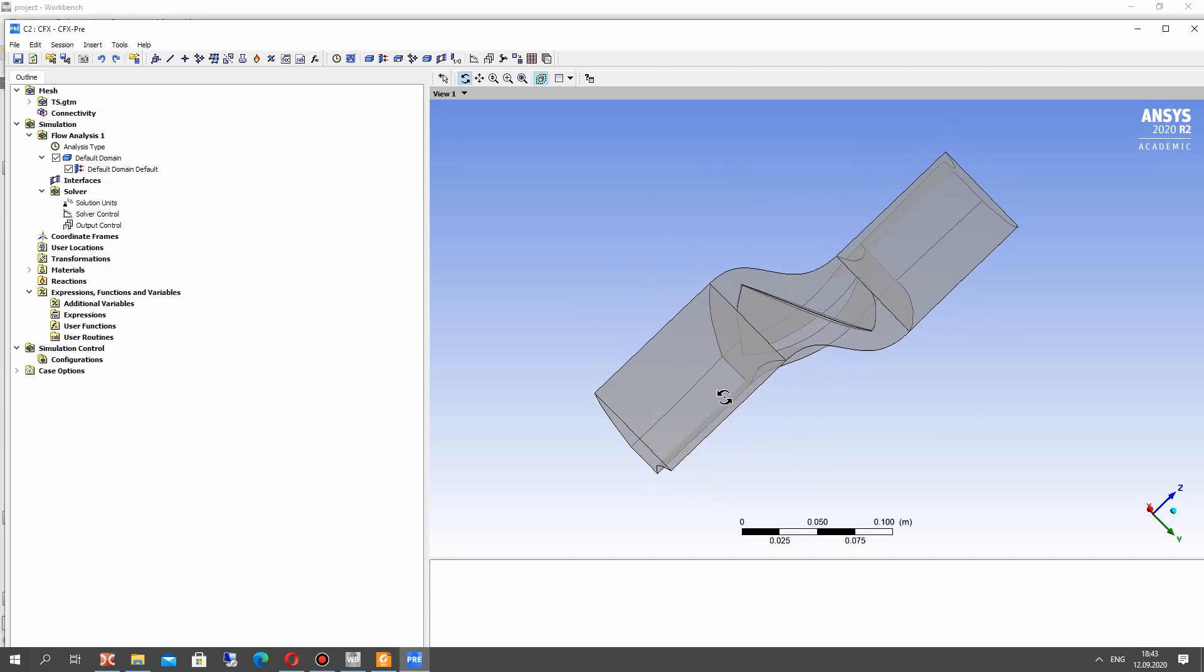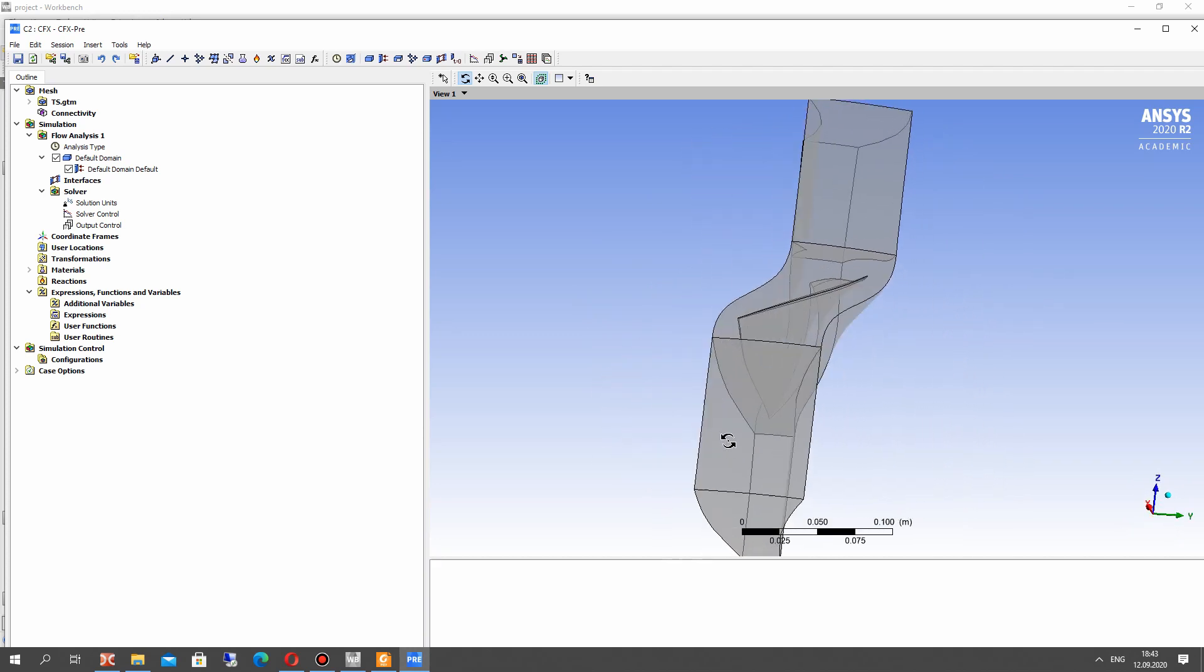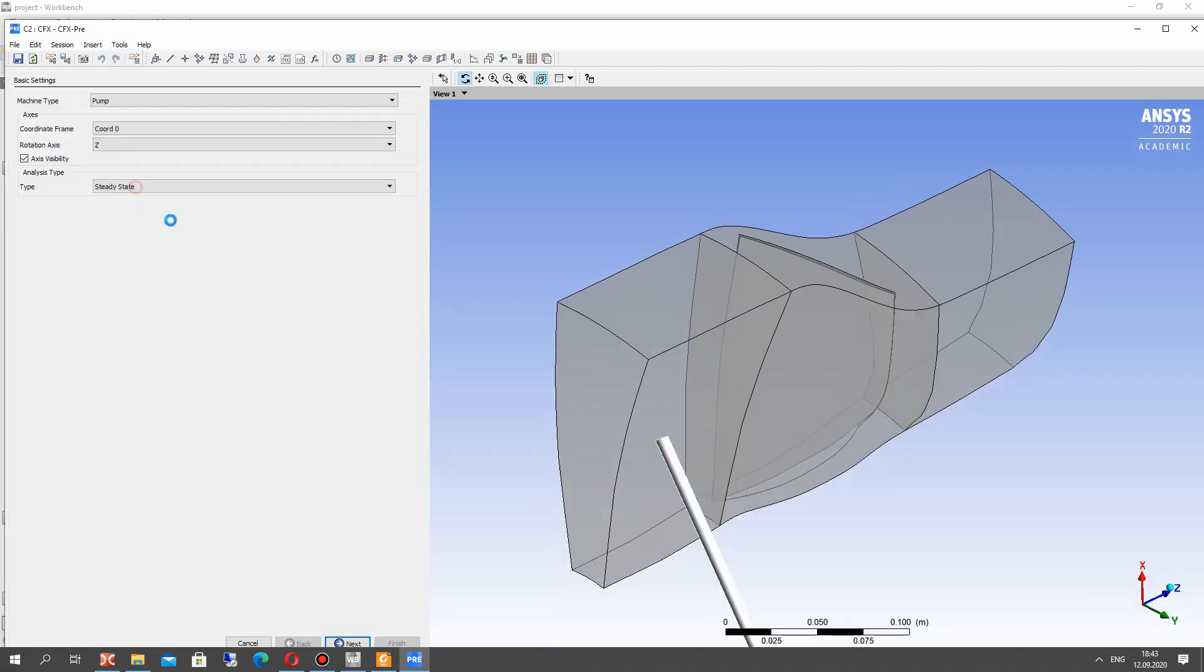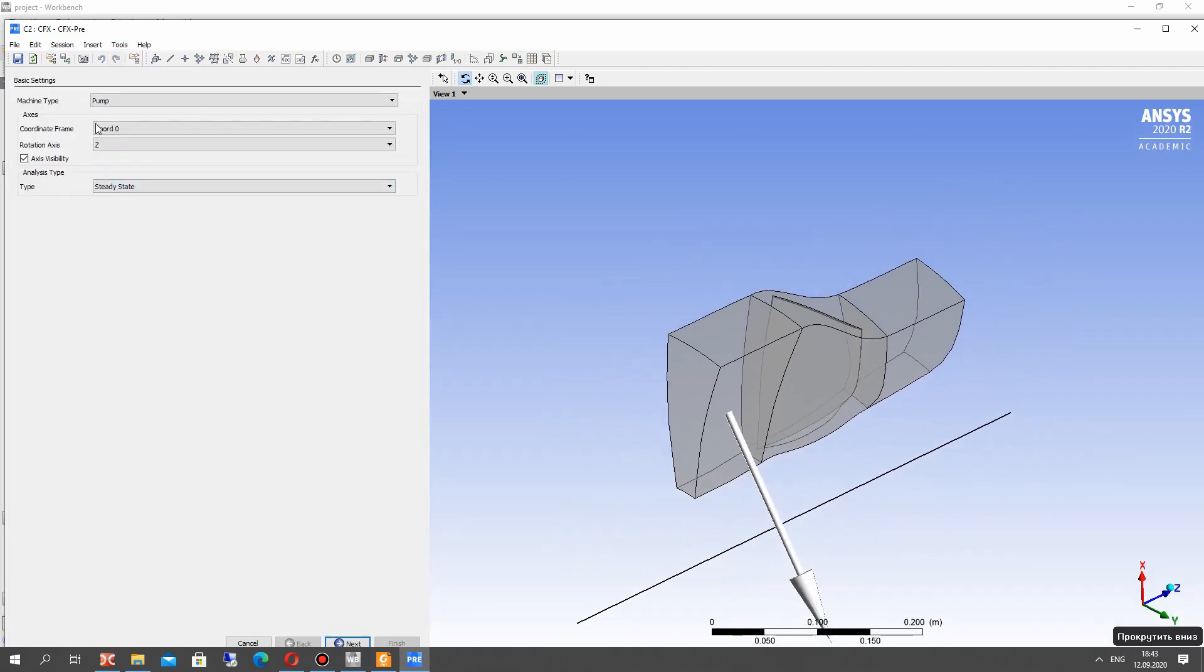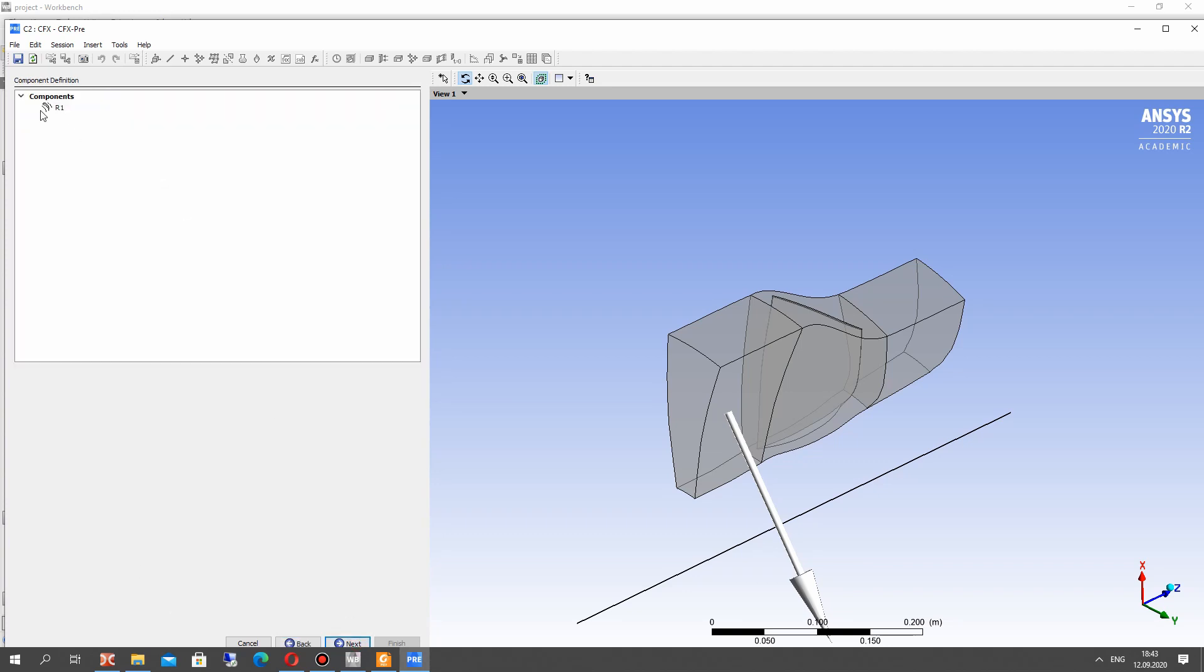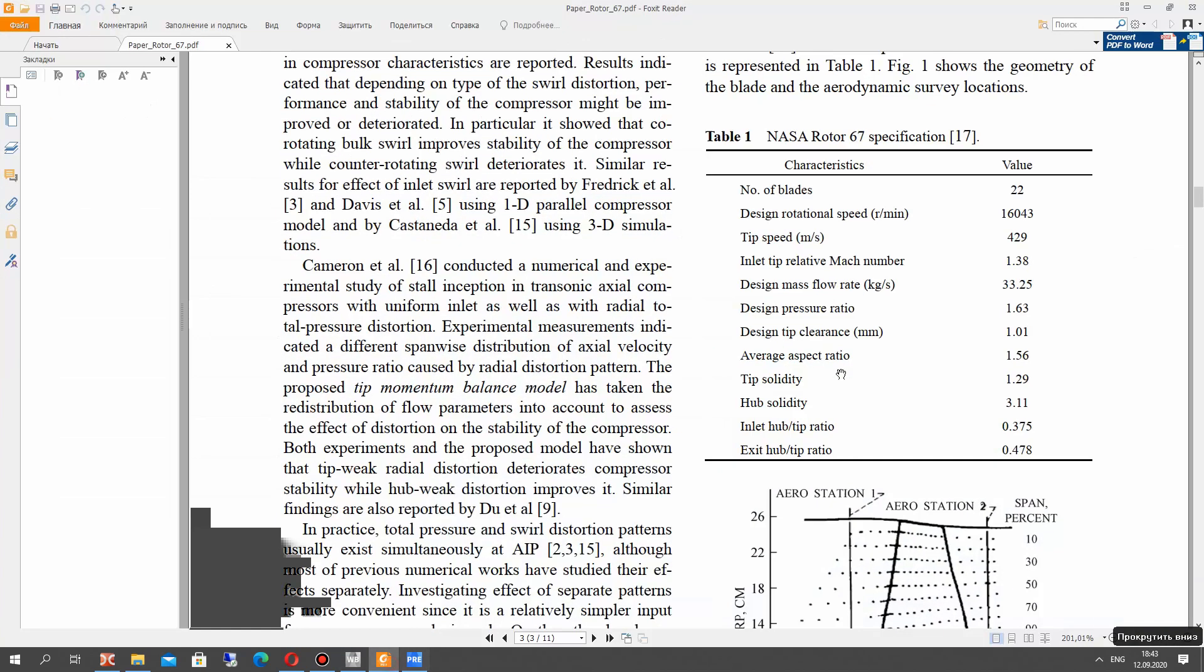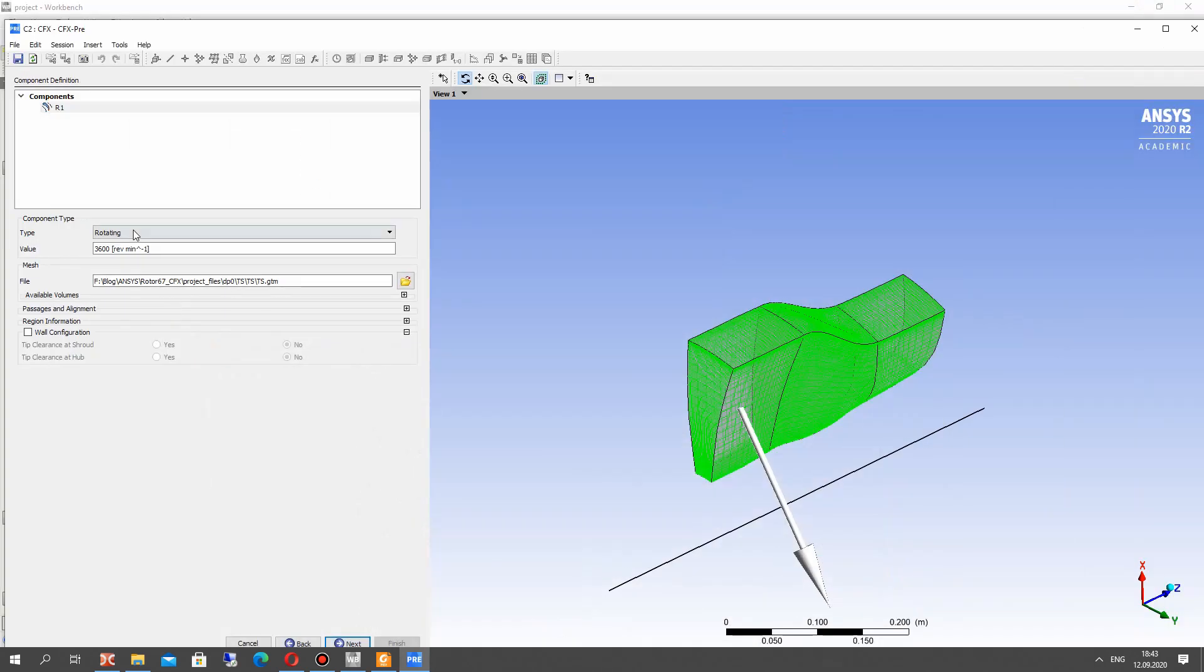So now we have this geometry, we have imported it from turbo grid. Let's go to the turbo setup, choose the axial compressor machine. We have only the rotor component of the mesh and here we have to set the speed of the rotor.